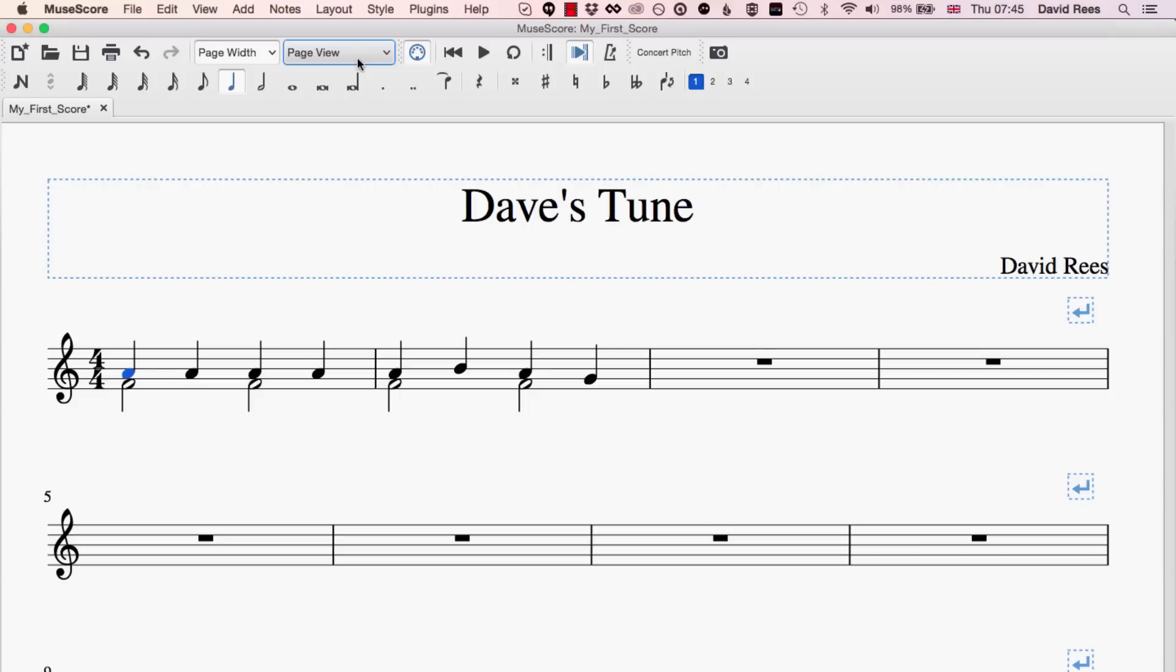Here in MuseScore we can use cut, copy and paste to quickly manipulate the things that we've got in our music and it can make editing or developing some ideas much easier than if we had to write everything out by hand.